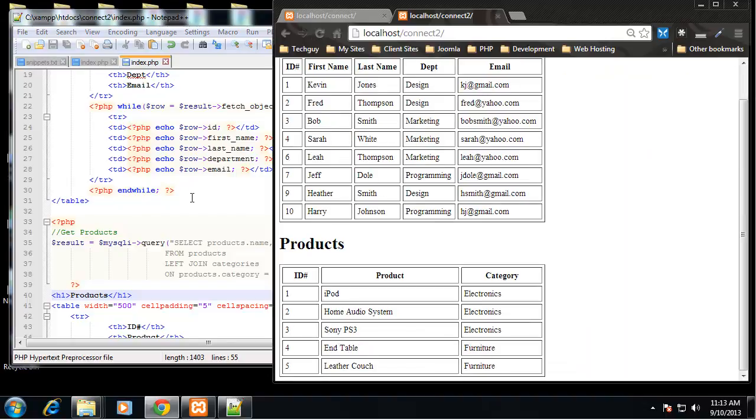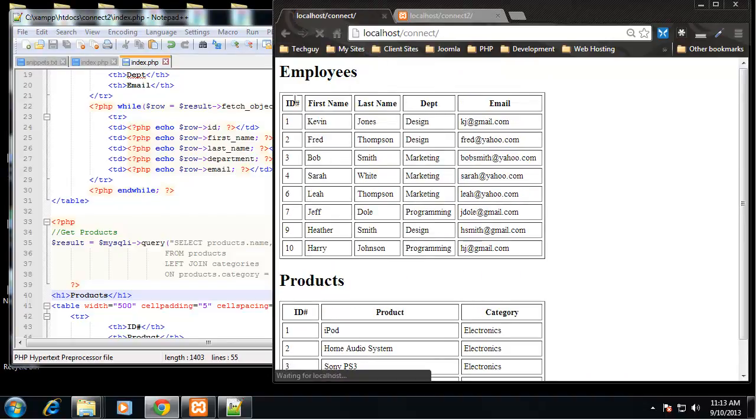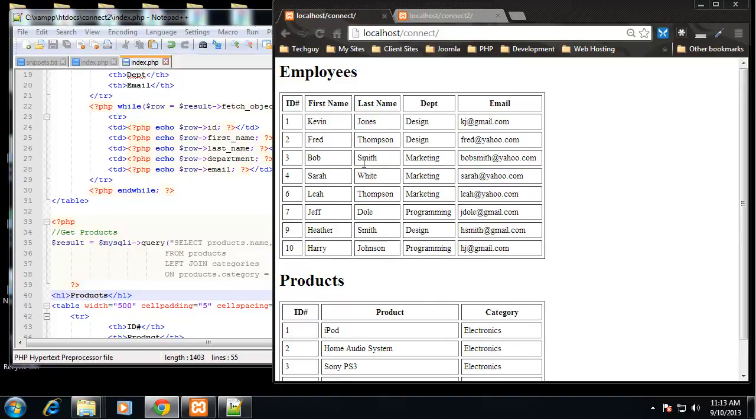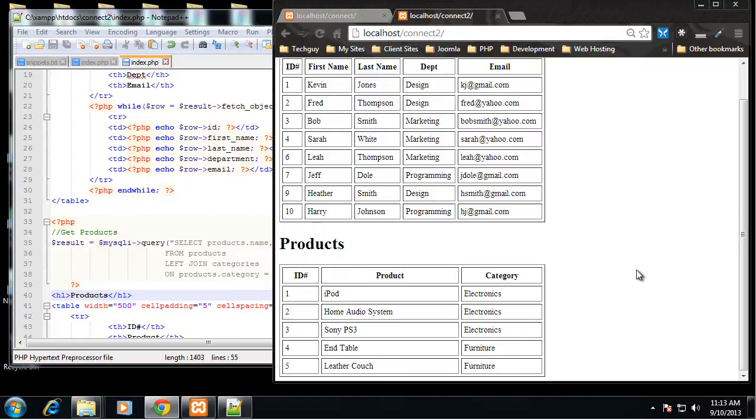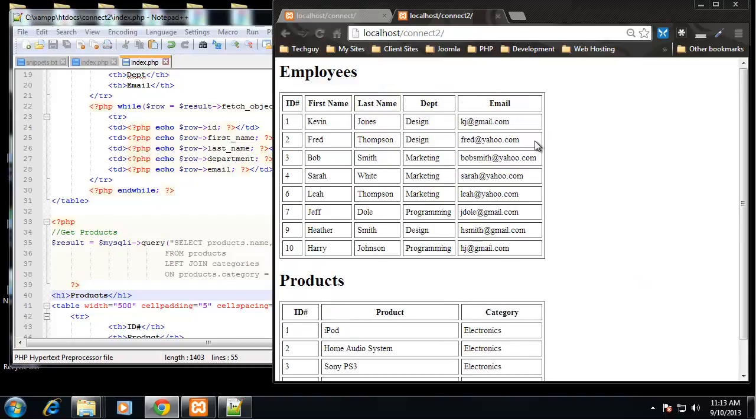So as you can see we've done the same exact thing. This is connect one which was done in the procedural fashion and this was done in the object orientated fashion.